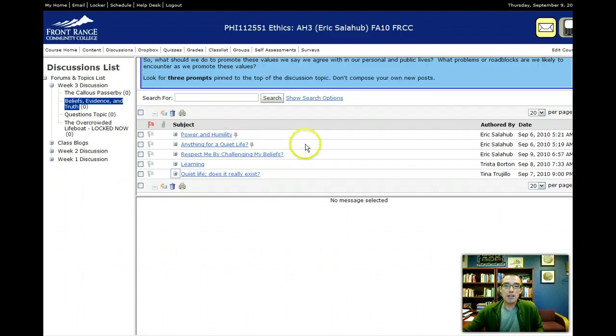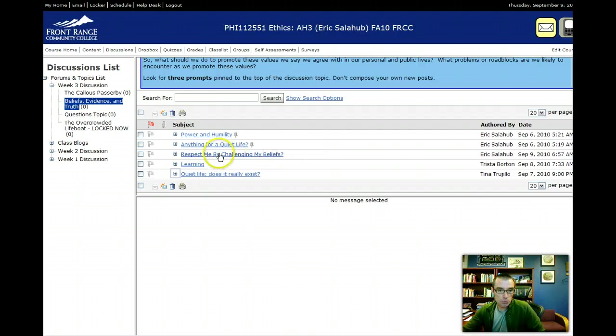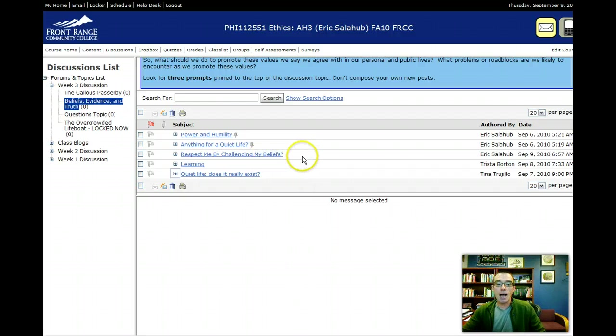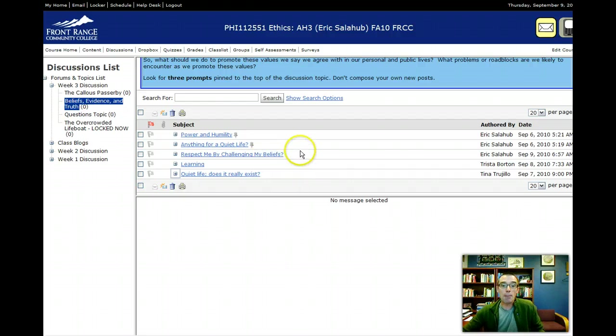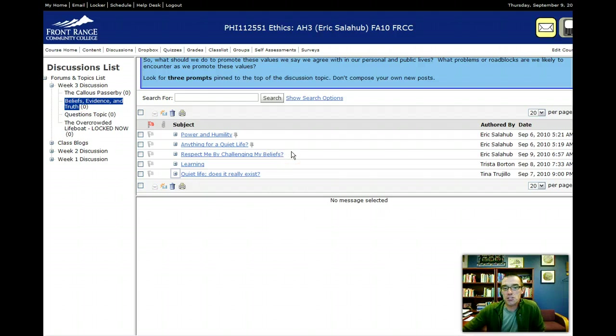Well, something interesting happened. I made this post this morning called respect me by challenging my beliefs, and I pinned it to the top, and for some reason it became unpinned. There's no pin here anymore. So I'm working with Desire2Learn folks to see if we can figure out why.